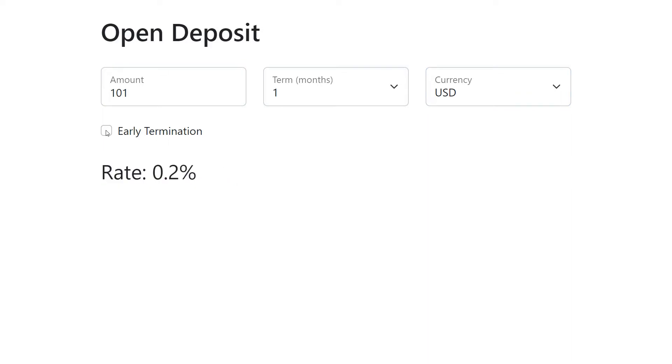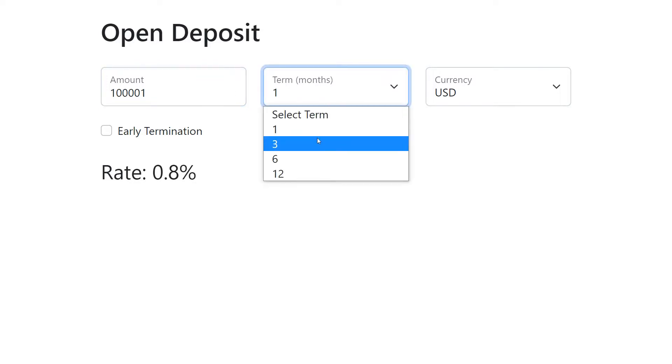And we'd like to calculate the total rate depending on some conditions: Amount, Term, Currency and Early Termination. Every time we change some condition the total rate is recalculated.